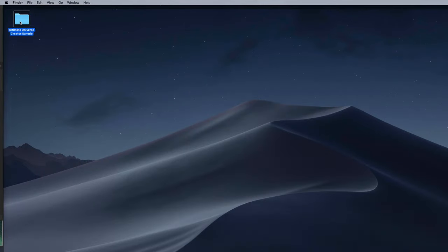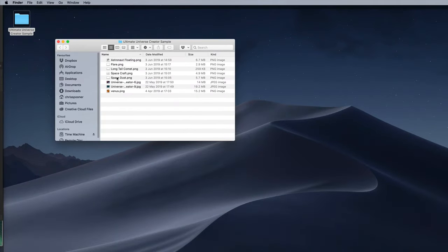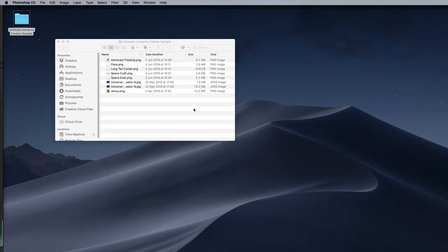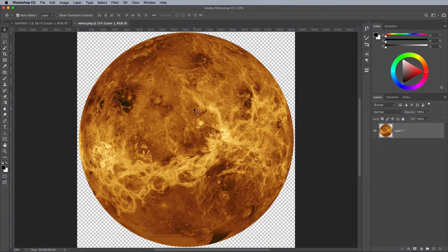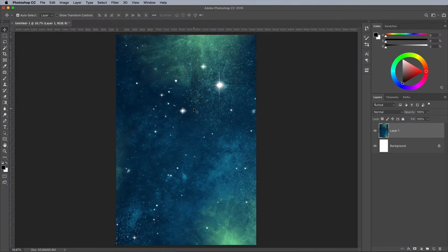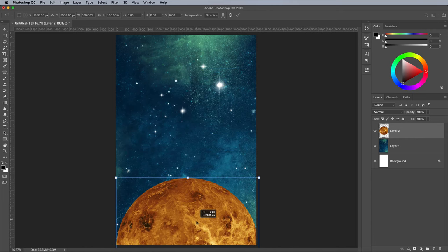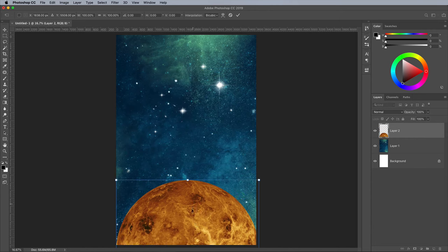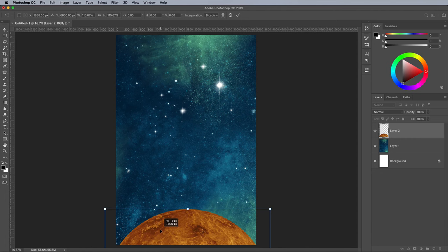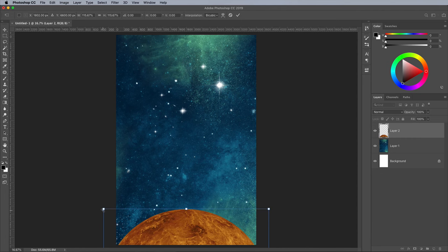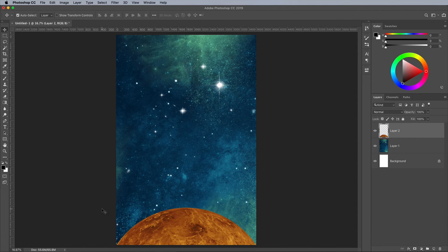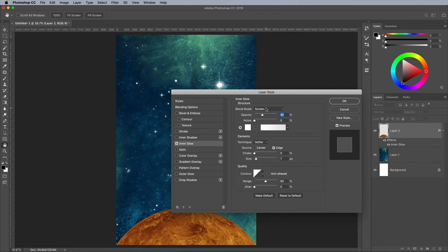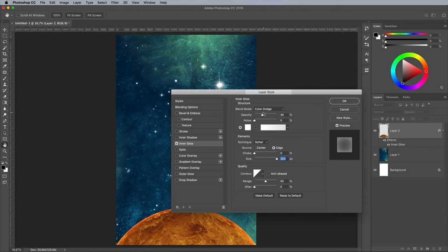Open the Venus image next. Use the shortcuts of CMD and C, CMD and W, CMD and V and CMD and T to select the graphic, paste it into the main document and begin transforming it. Move the planet off the bottom of the canvas, then scale it slightly so it meets the corners. Double click the layer to open up the layer styles. Add an Inner Glow effect. Change the Blend Mode to Color Dodge, then max out the size to 250px. Take the opacity to around 60%.